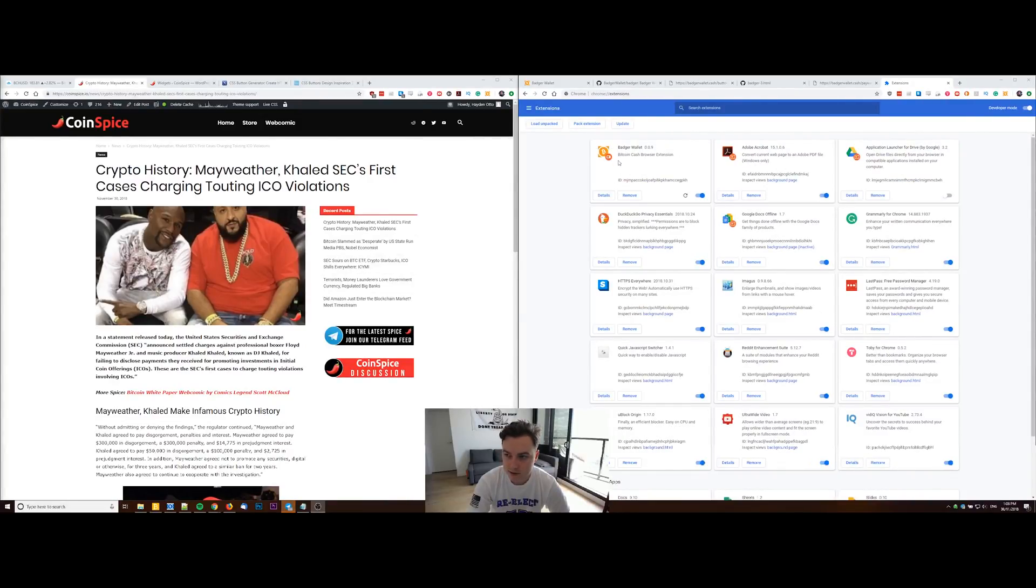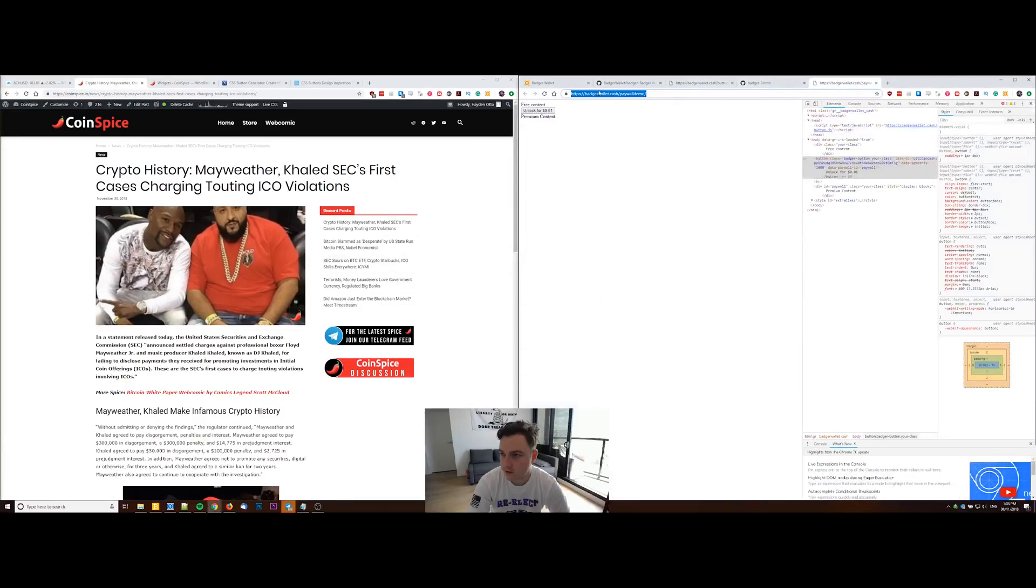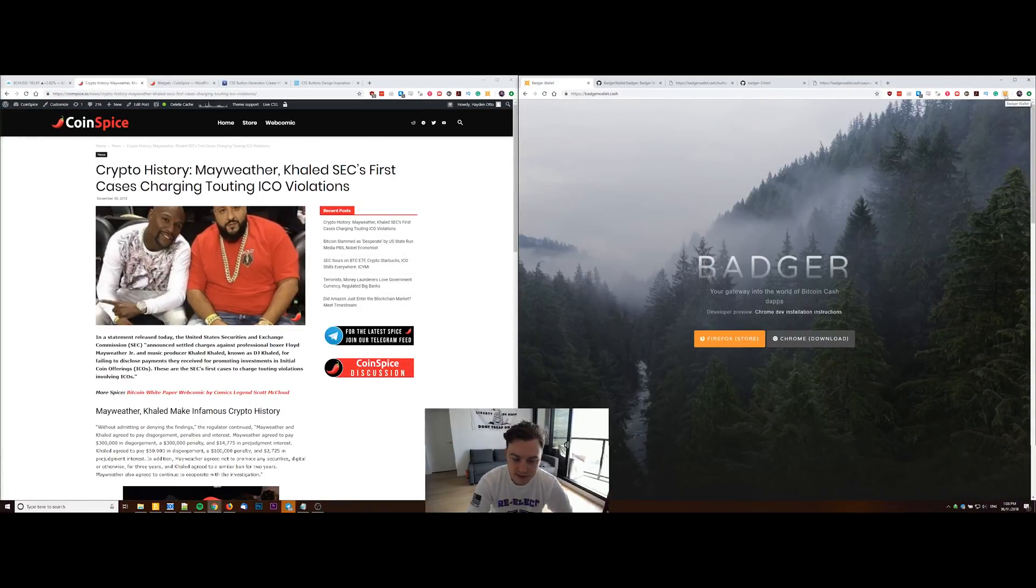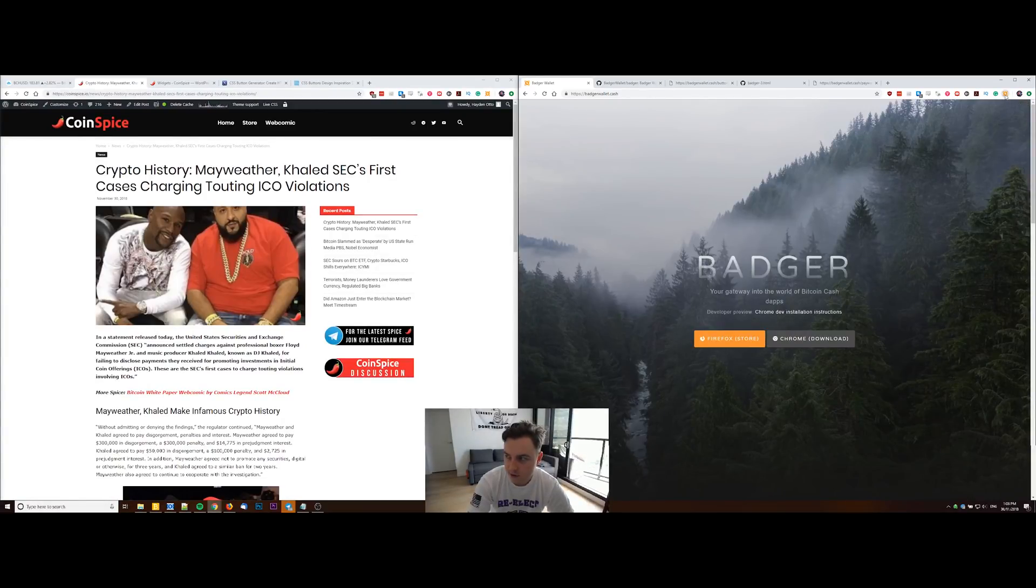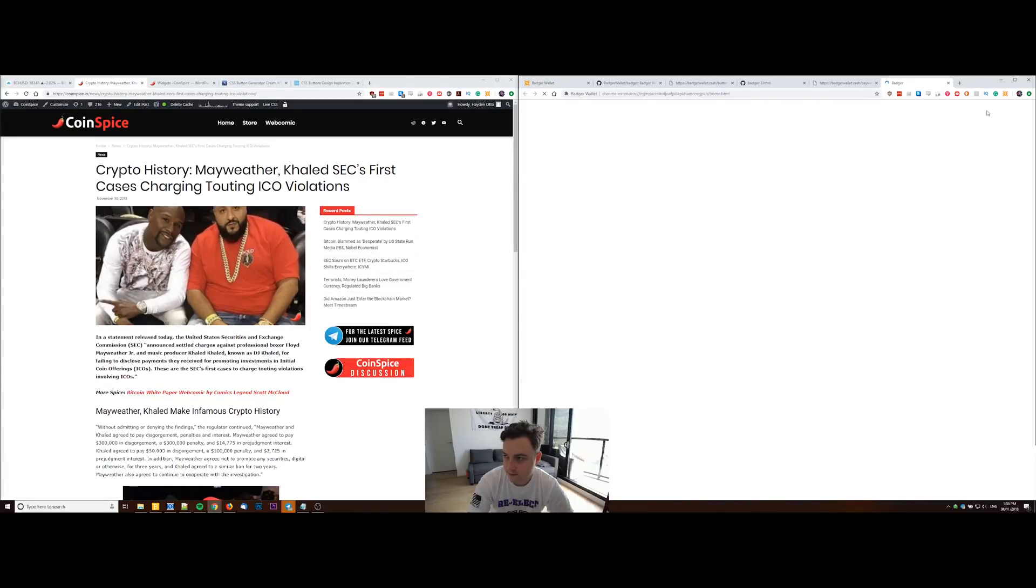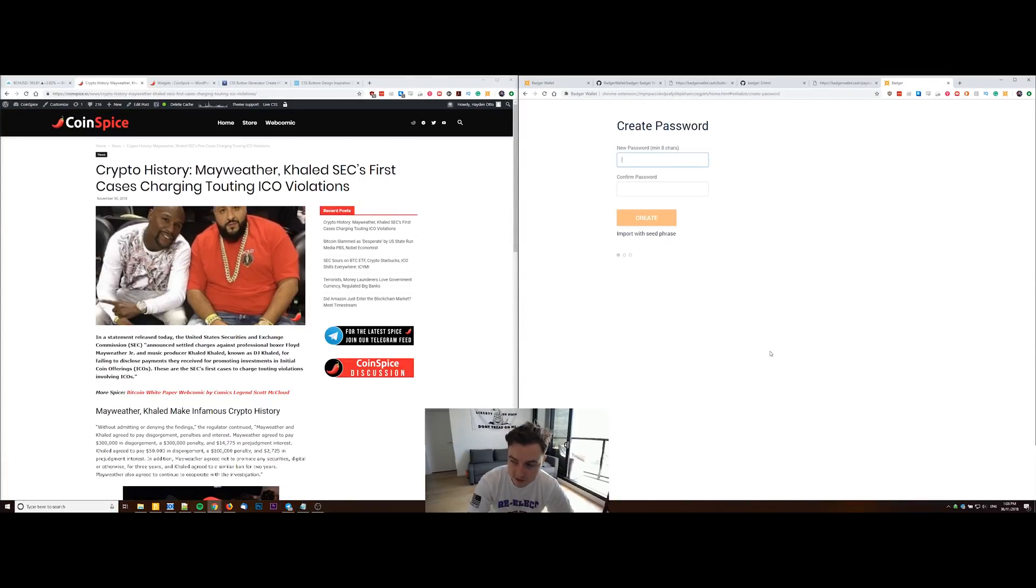You can see that it's just been installed here, so now I can close that down. We've got the Badger Wallet extension now visible in my toolbar. If you click onto that, it will take you through the setup process.